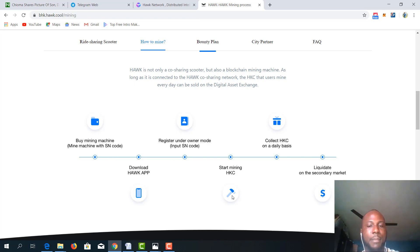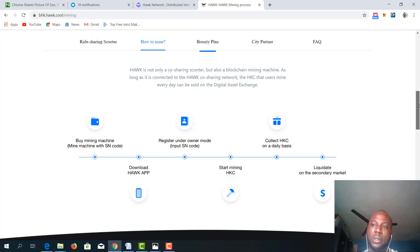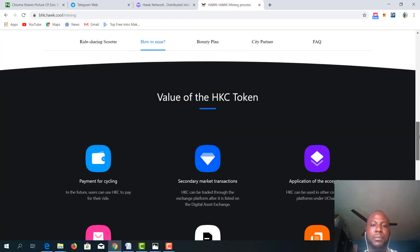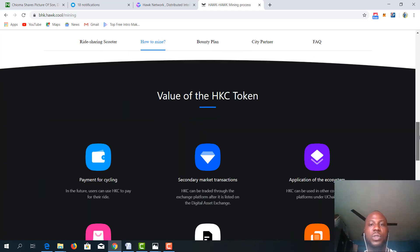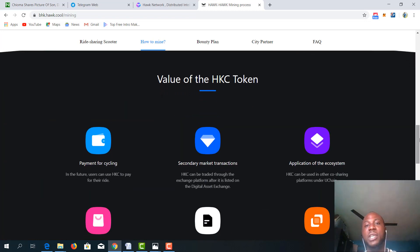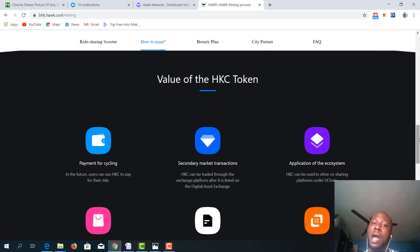So this is basically a map of how the mining works. This is the value of the HKC token, what it works and how it works for you.